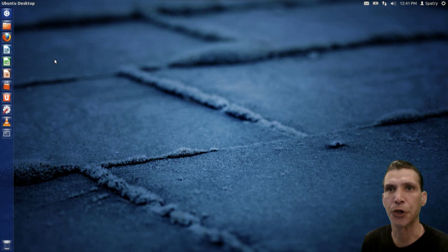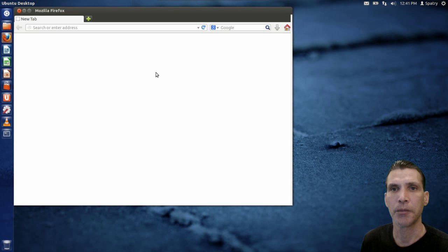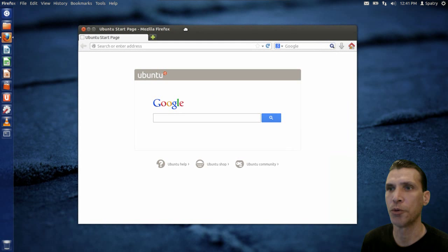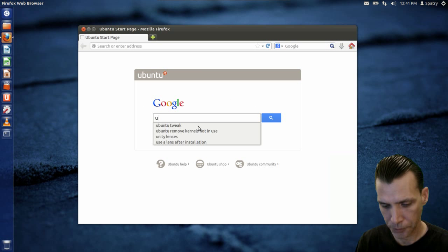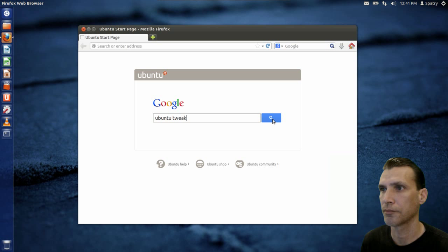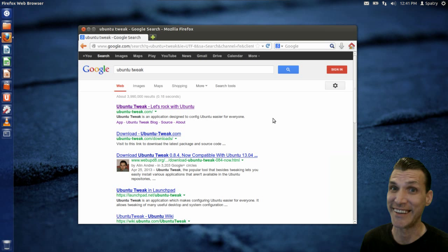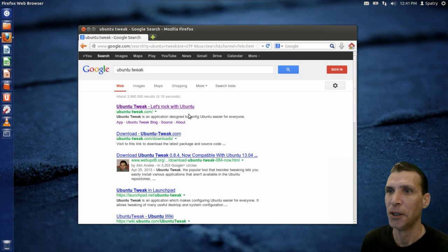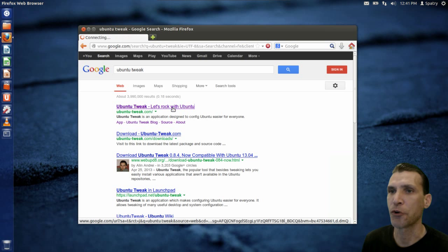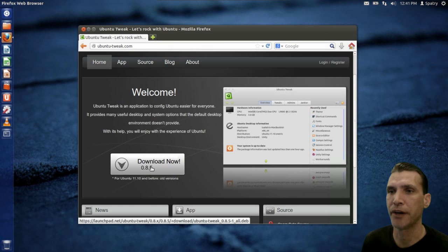Let's pick up where we left off. I'm going to go ahead and open up Firefox here, and do a little search for Ubuntu Tweak. The first link is the page where you can download the .deb file, so we'll just go ahead and download now.